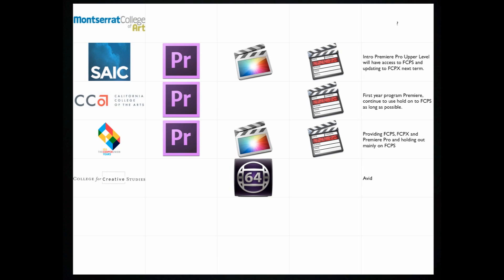All of these colleges have that option because they chose to go with Final Cut Pro 7, which still works on Lion and Mountain Lion. We do not have that option because we have one version slightly older.